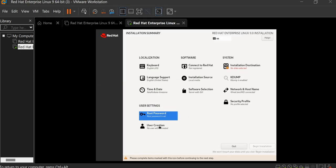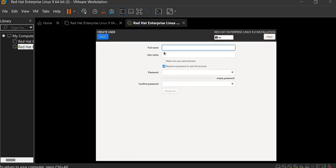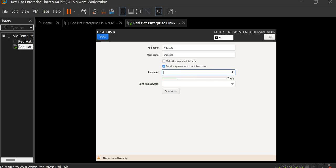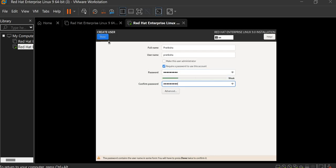Now, user creation. So I am creating the pratiksha user. Give the password and you must remember that password. Confirm. Done.